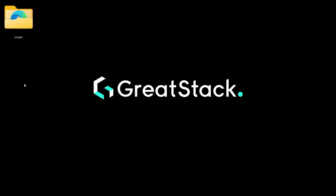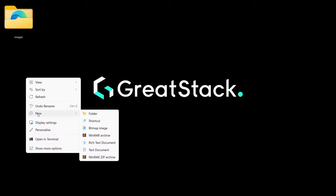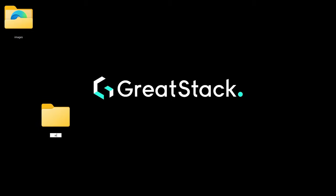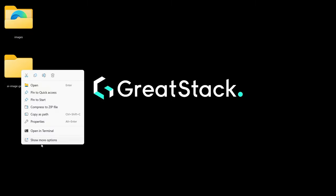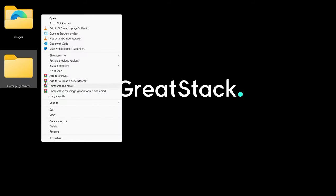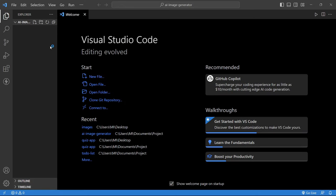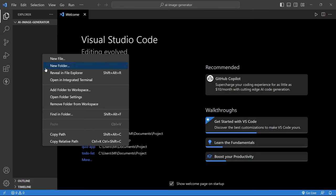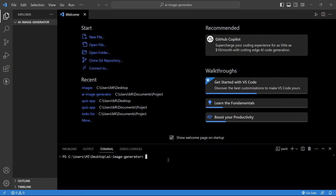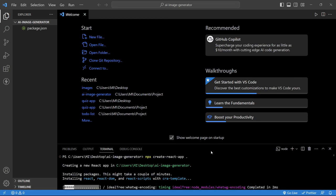Here I will create one folder with the name 'AI image generator.' Now I will open this folder with Visual Studio Code, then open the integrated terminal. In this terminal we will add the command 'npx create-react-app .' with a dot, so it will install the React project in this folder. It will take a few seconds depending on your internet speed.